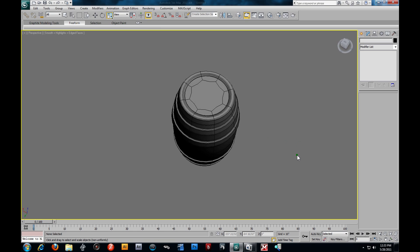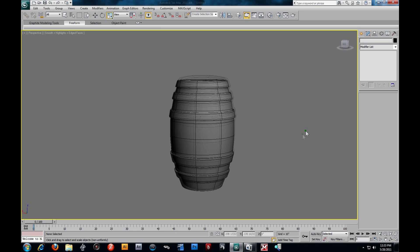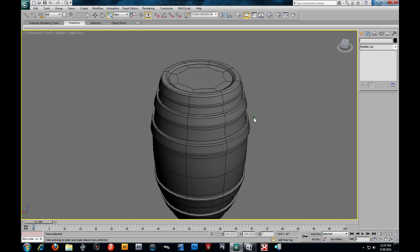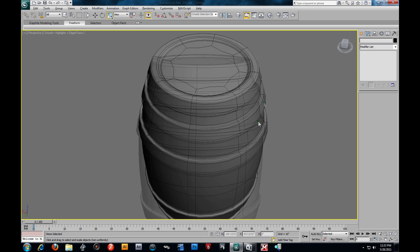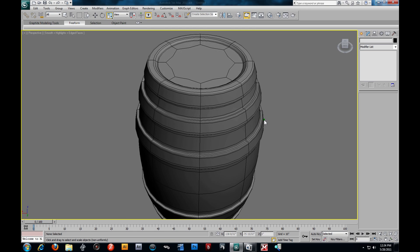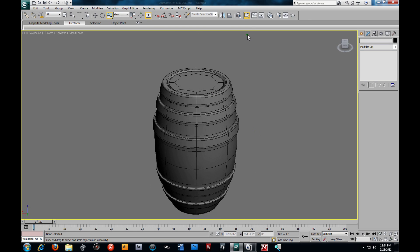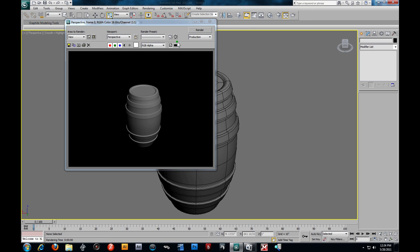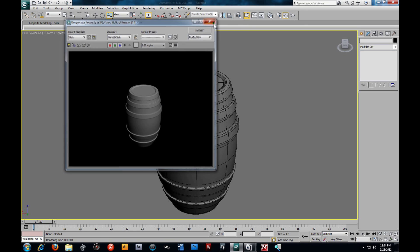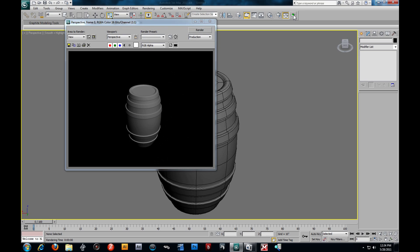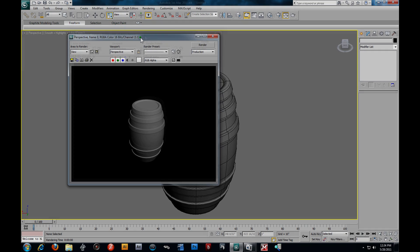We're going to model the apple last and then merge everything together and render out a nice simple still life scene. There's our barrel - let me render that one last time. Alright, we'll continue on to the next video, catch you in a few seconds.